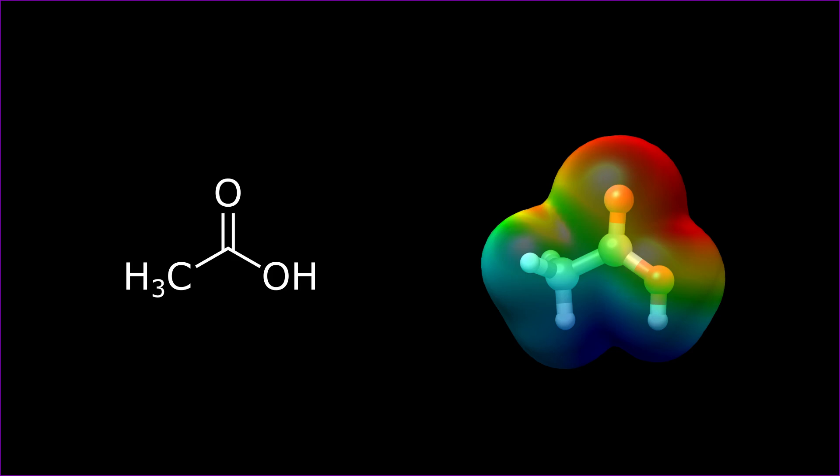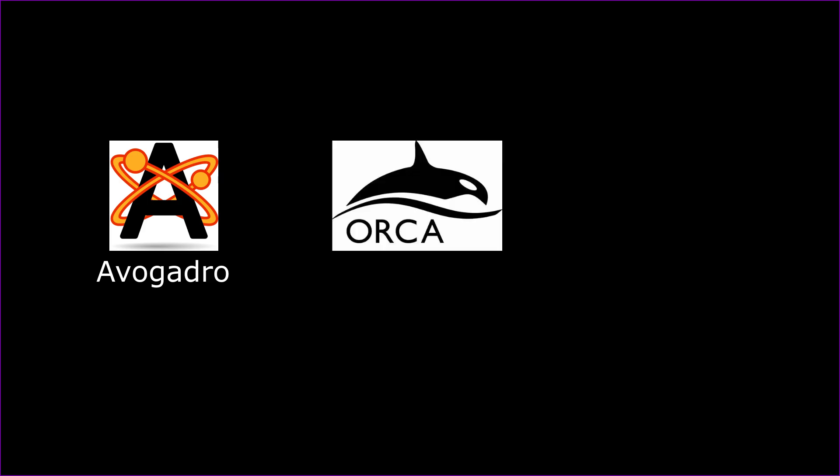The first one being Avogadro. This allows you to generate the skeletal structure of the molecule or compound and to optimize its geometry. It also allows you to generate an input for our next program, Orca, which is a program package that allows you to do the quantum calculations necessary in order to generate the ESP maps. We will also use a Python script along with it that just makes the process a whole lot more user-friendly.